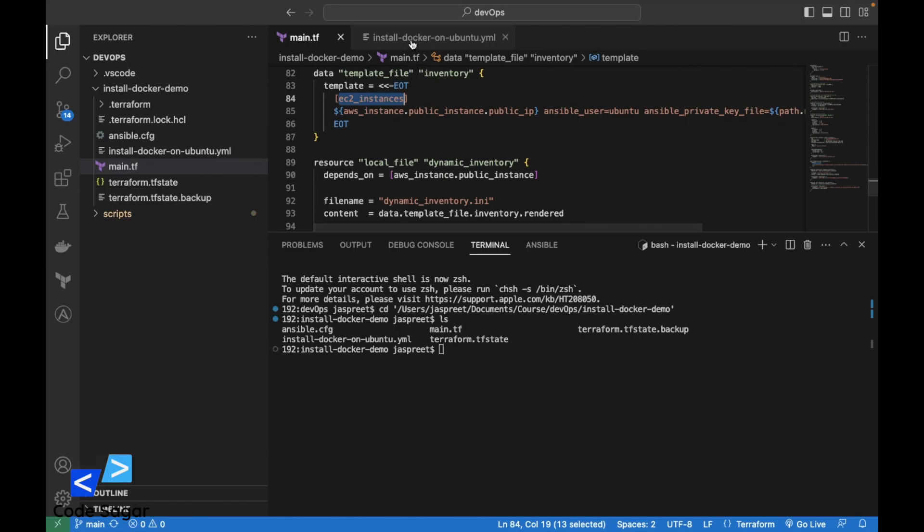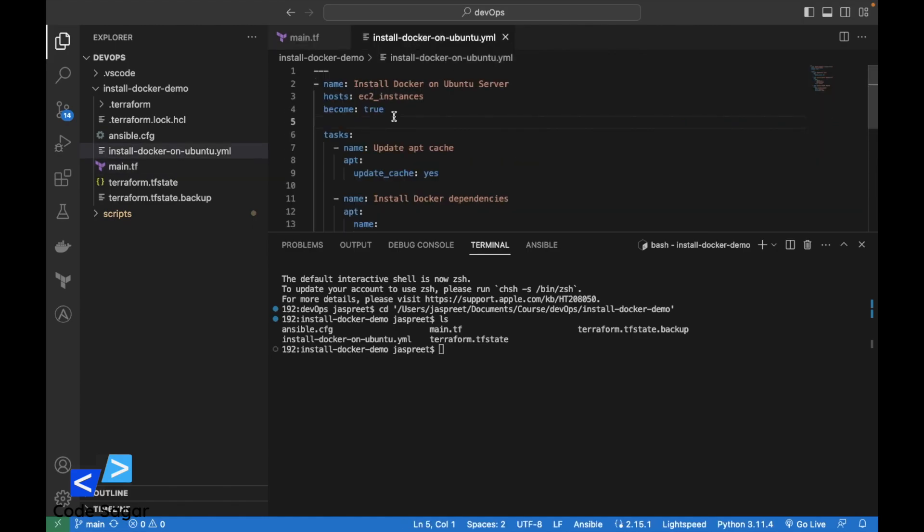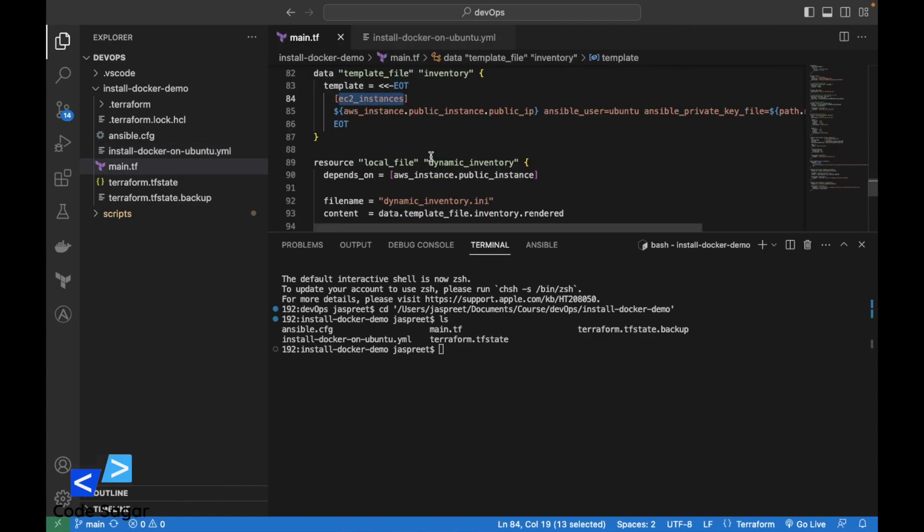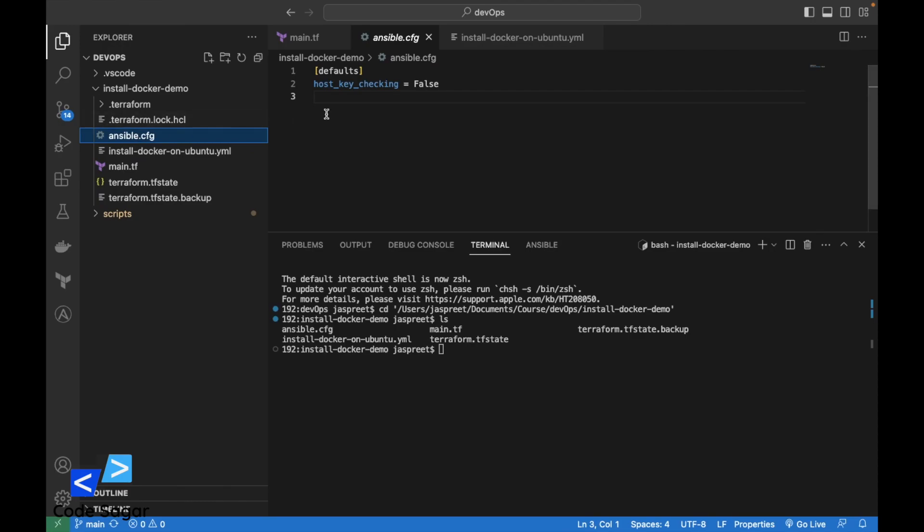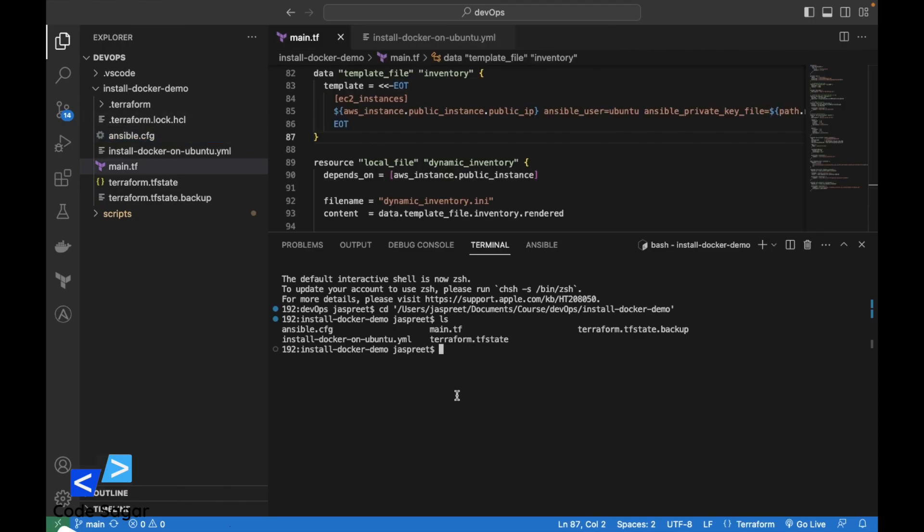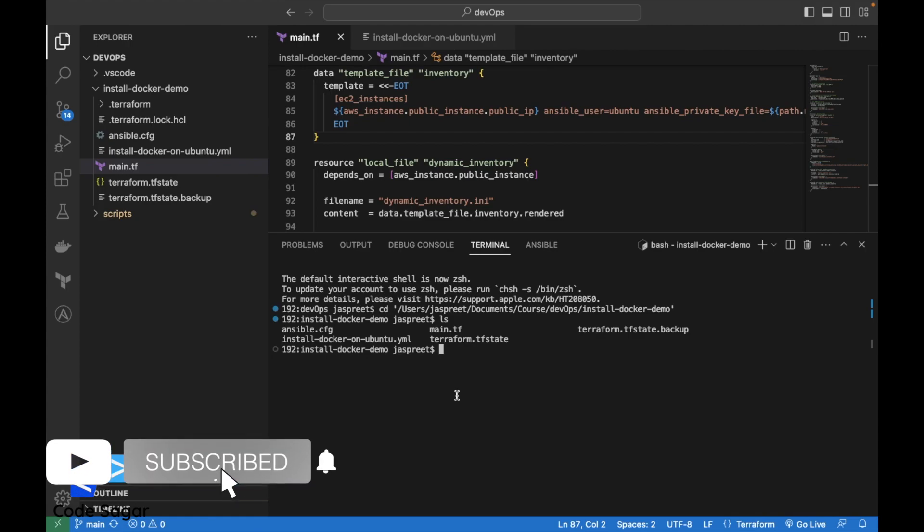Here we have defined EC2 instances, and in the Ansible script we have defined EC2 instances as you can see. I have created an ansible.config file where I have defined host key checking false. Let's execute the Terraform script.